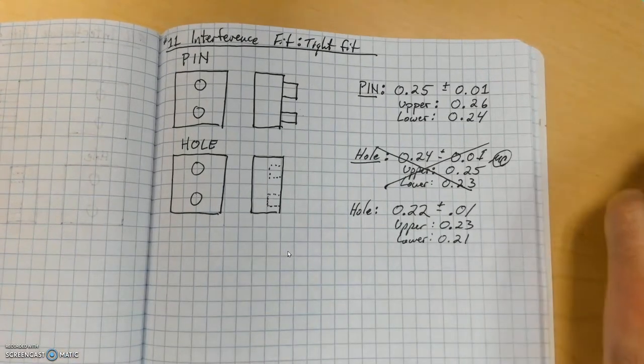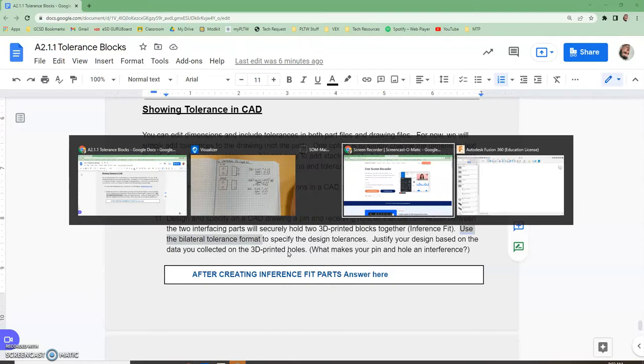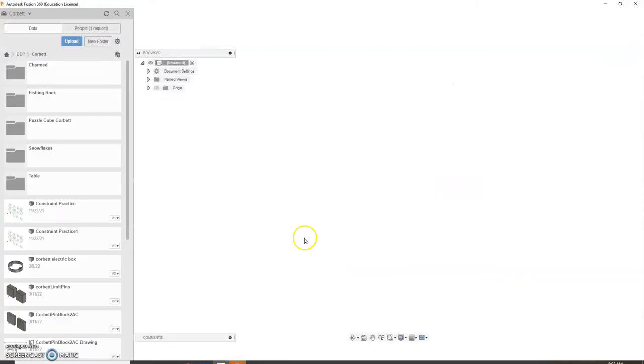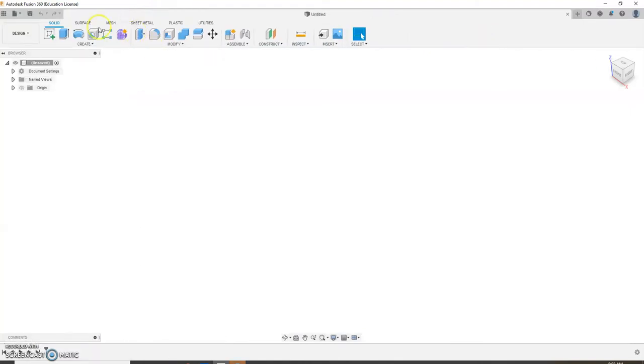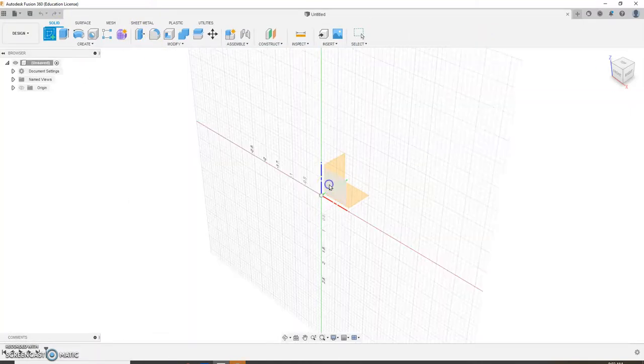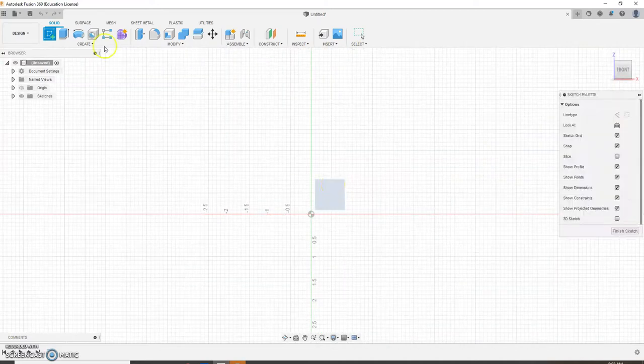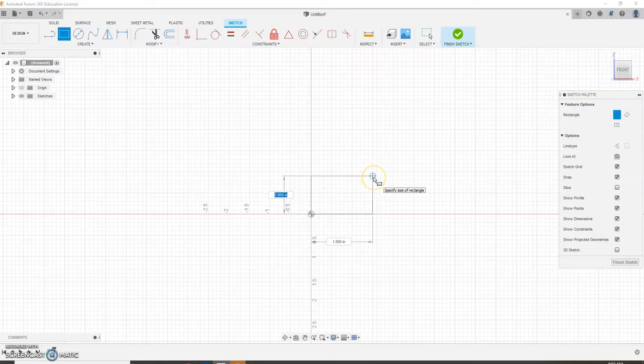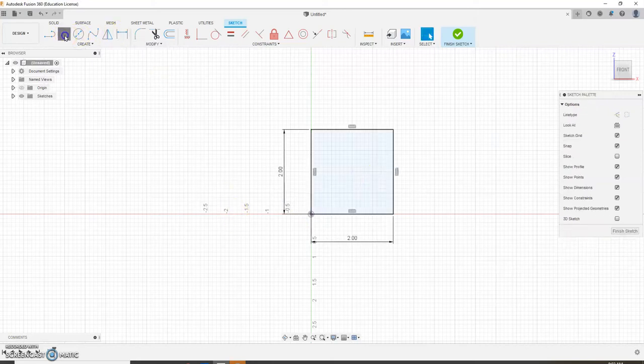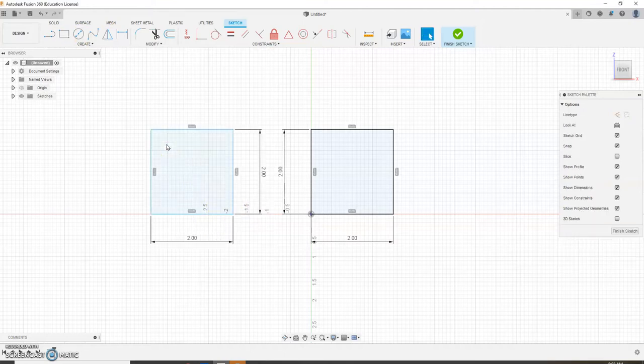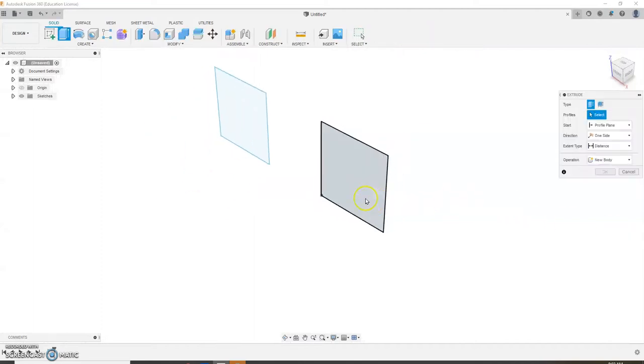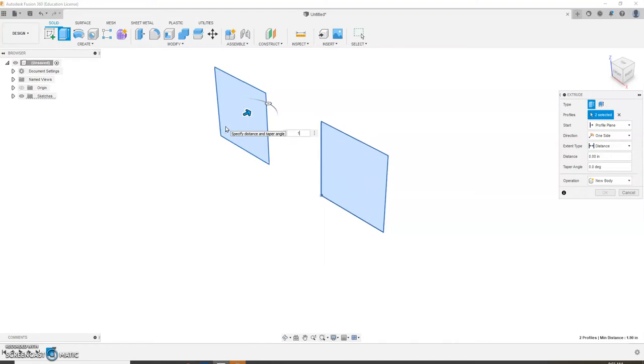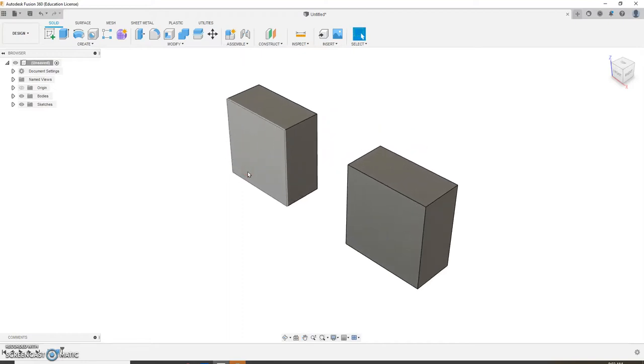So let's head on over to Fusion. Alright, in Fusion, make sure that you're in your folder. So I'm in Corbett. I'm going to get rid of this. I'm going to draw two blocks. And I'm just going to make them two by two, two tab two. I'm going to do the same thing over here. I'm going to make two blocks, two tab two, and we're going to extrude those one inch. Alright, so they're two by two extruded one inch. Pause the video. You take care of that.